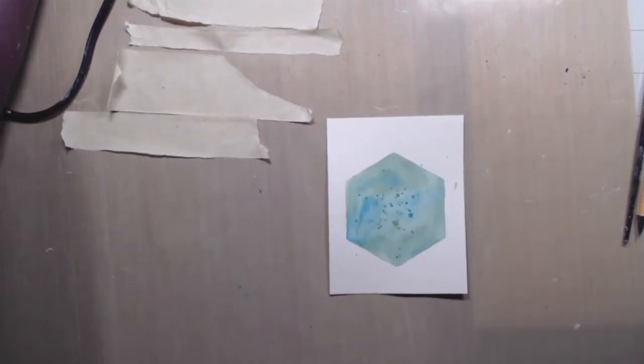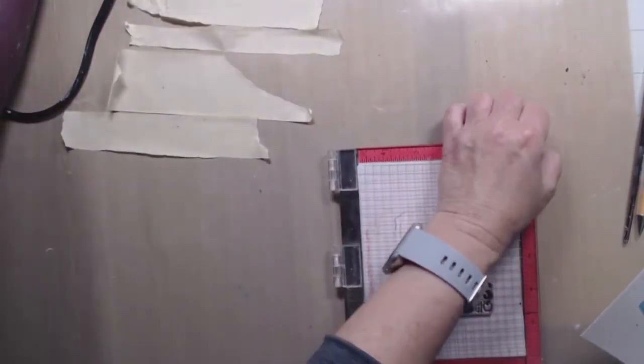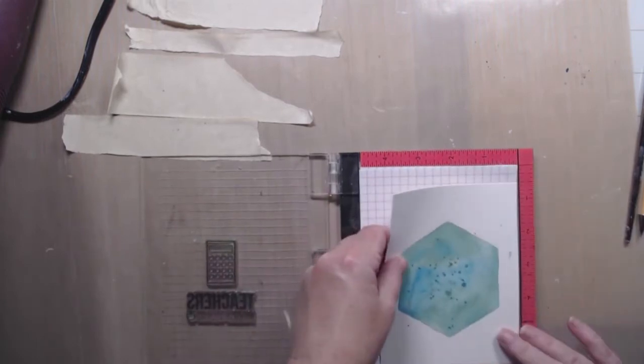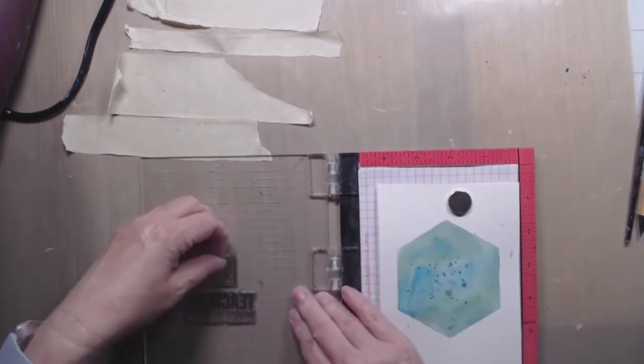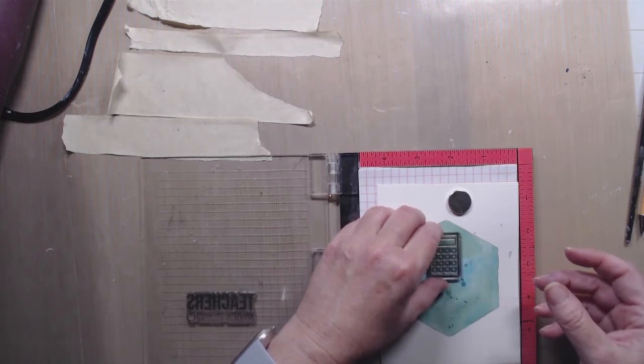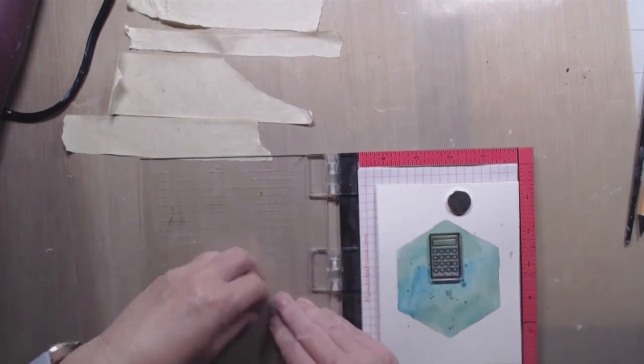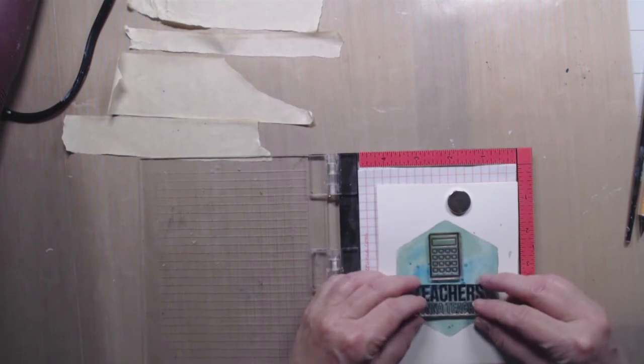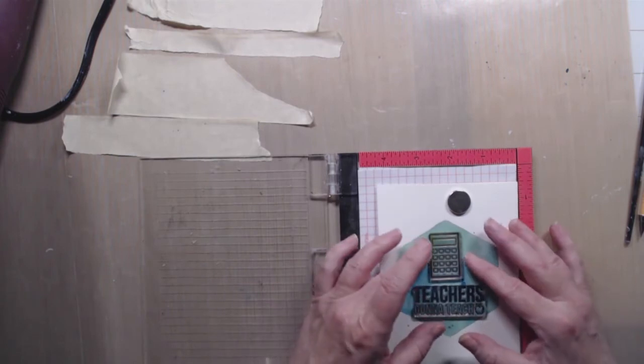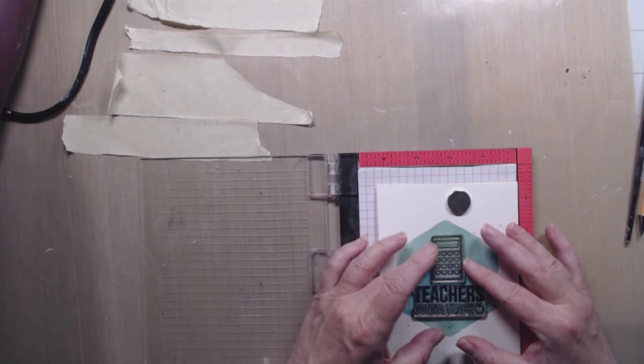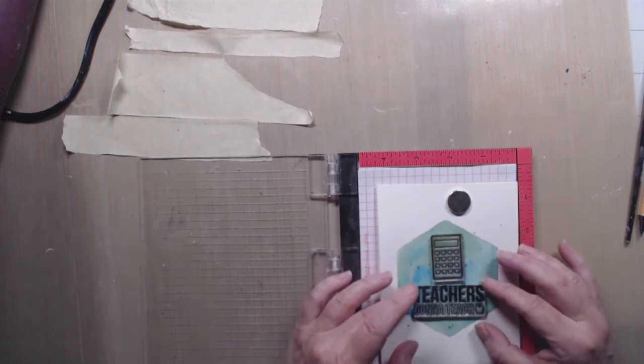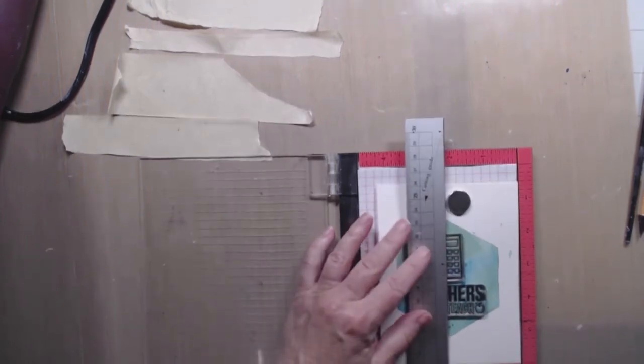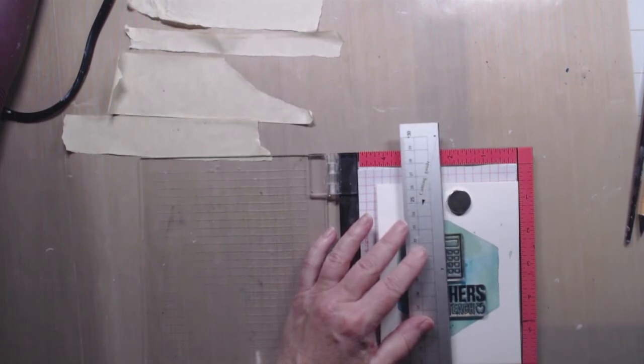And now that I've got that watercoloring done, I'm going to go ahead and stamp this. I'm using this stamp set from Simon Says Stamp. And this is a little calculator and a sentiment that says, teachers gonna teach. And I think this is very appropriate for right now during our quarantining stage because, hey, even though we're all stuck at home, teachers are still going to teach. A lot of us are still teaching. I know that's not happening everywhere, but a lot of us still are teaching.